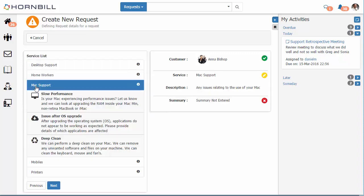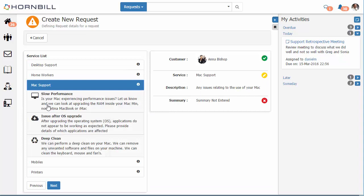However, if we go back to that Mac support we can see here that this has the list of those request catalog items. The support person can then run through and select this so that they have the same experience and collect the exact same information that the user would provide through the self-service portal.